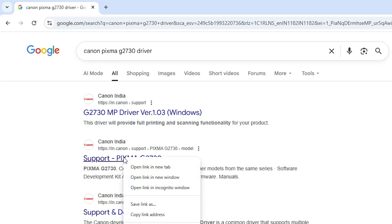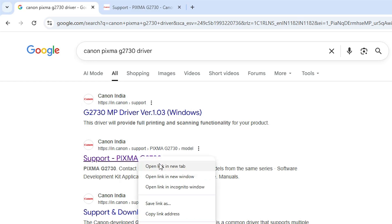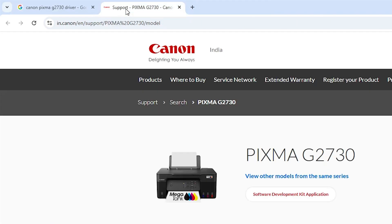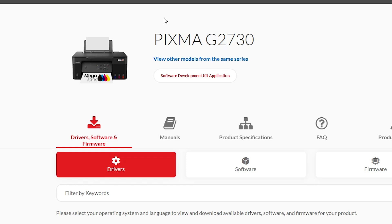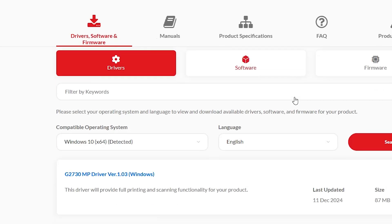Go to Support and then PIXMA. Here we find our printer name — open it. I already have it open, so I go there. Here we find our printer name on the official Canon website. Scroll down.